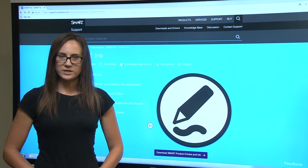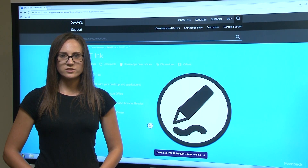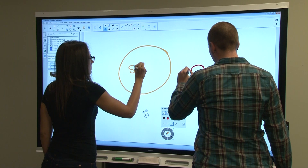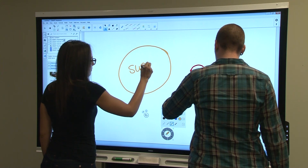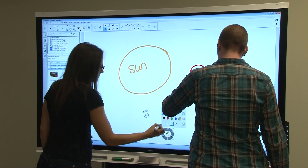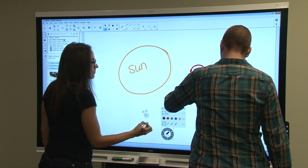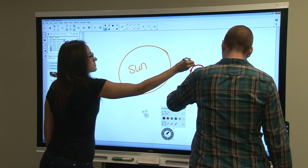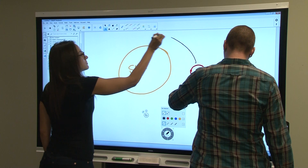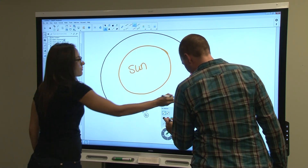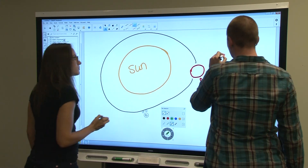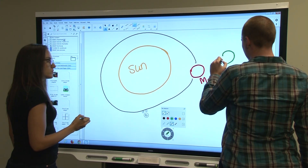If you're using a display with the pen ID feature, such as a 6000 or 7000 series Smart Board, the dynamic toolbar will remember each pen's settings. With this feature, you can select unique options for each pen and continue writing without interrupting the other pen selections. This is great to use when two people are collaborating at the board.